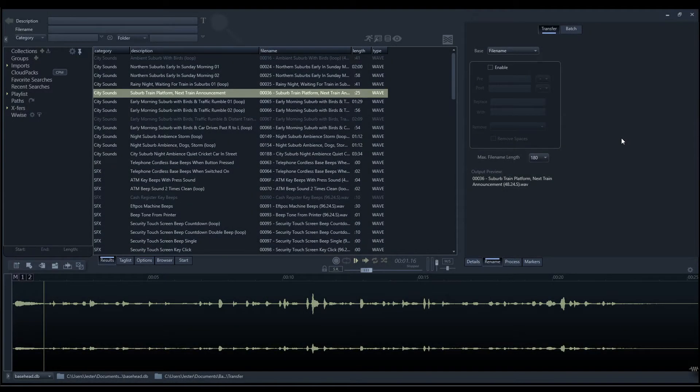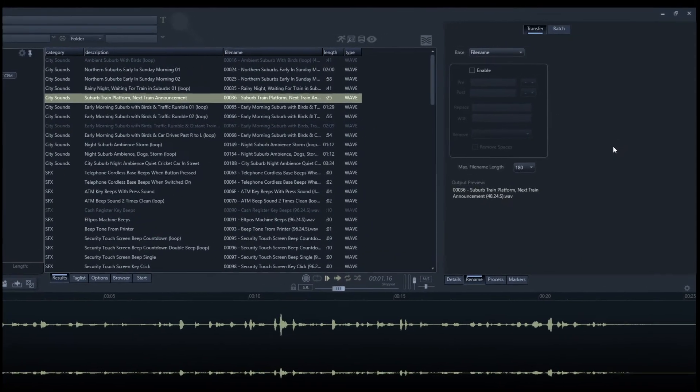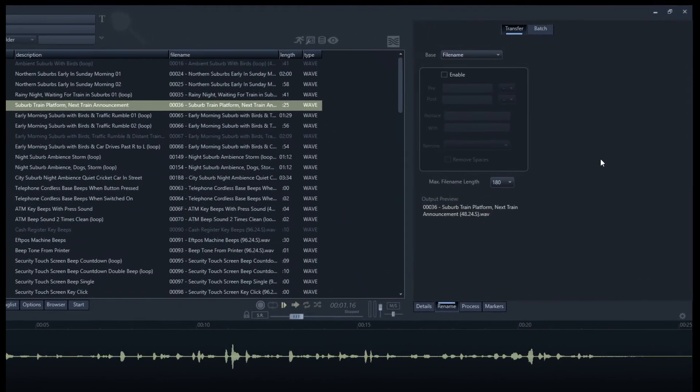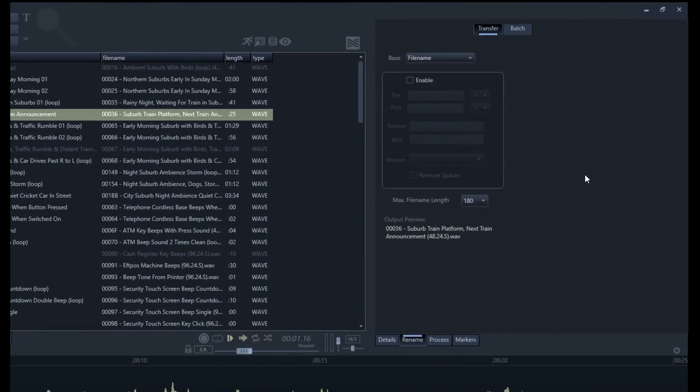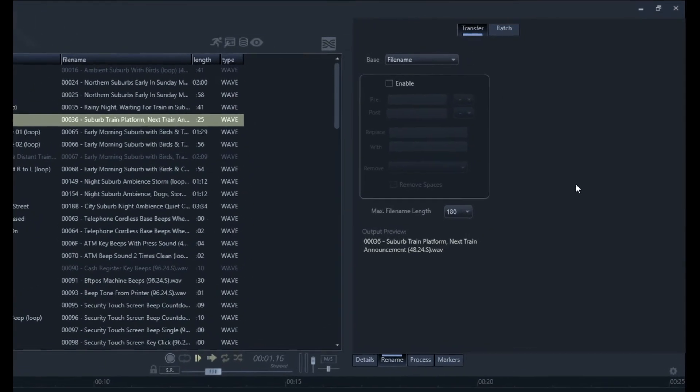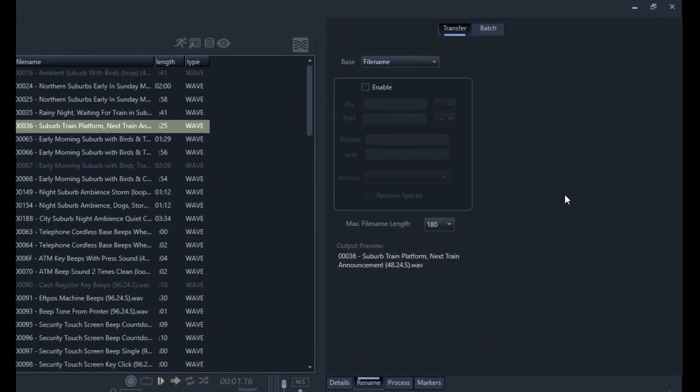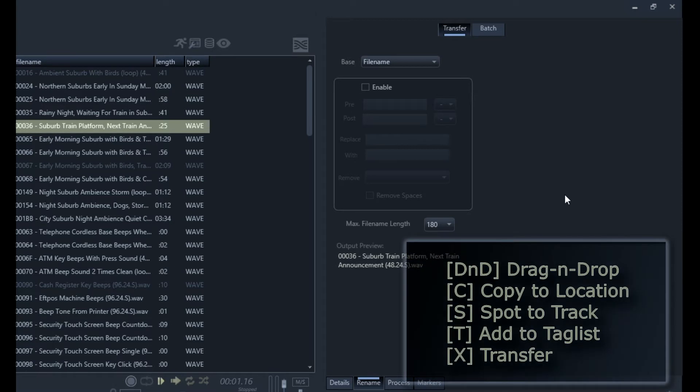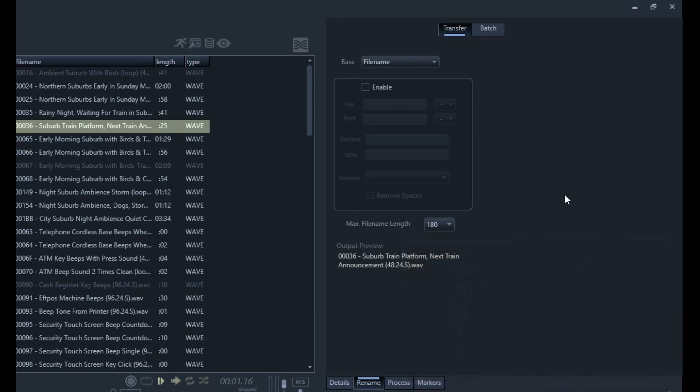The rename panel in Basehead has two main functions. Firstly, the transfer tab is where we can set up how we want our files in use to be named when we're transferring between Basehead and our target application, when we're using features such as the drag and drop function, transfer or spot to track, and adding to the tag list.